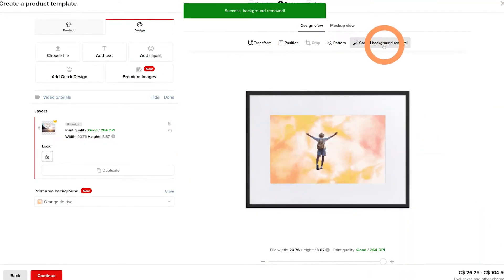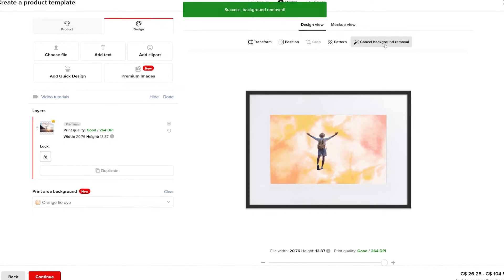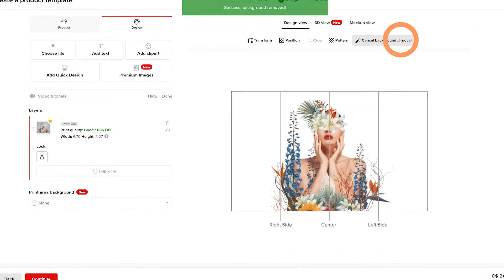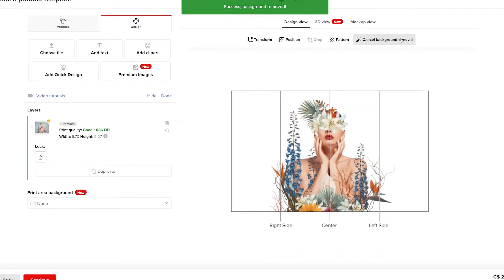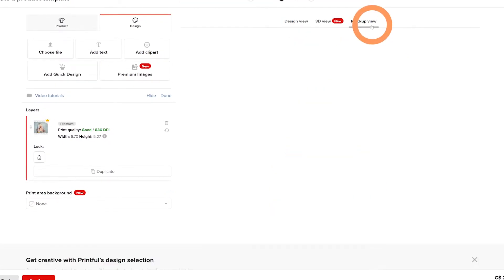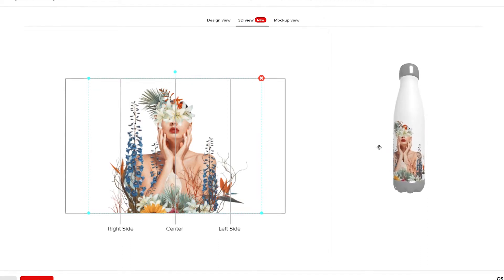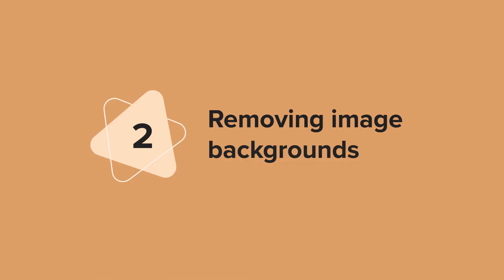The background removal tool lets you remove image backgrounds in a single click. This enables you to create new and exciting designs without having to buy or use advanced graphic design software.